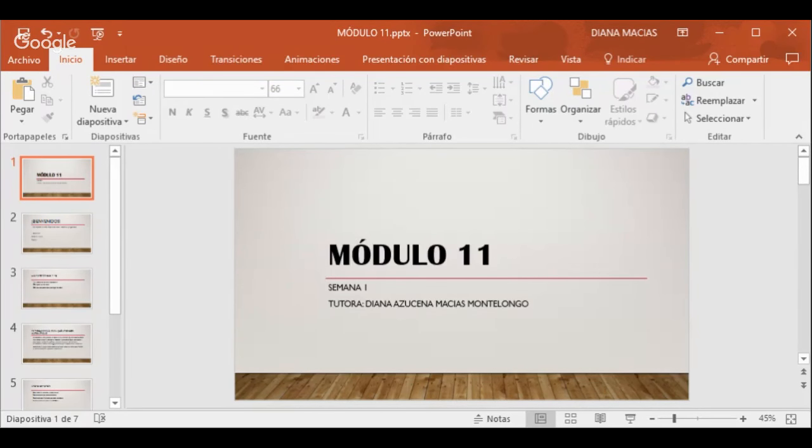Hola, ¿qué tal? Muy buenas noches. Sean ustedes bienvenidos a este nuestro módulo número 11. Es un placer para mí continuar acompañándoles a todas aquellas personas que he estado acompañando casi desde el inicio de sus estudios, algunos un poco más, un poco menos, pero es realmente un gusto para mí poderles acompañar en este módulo número 11.